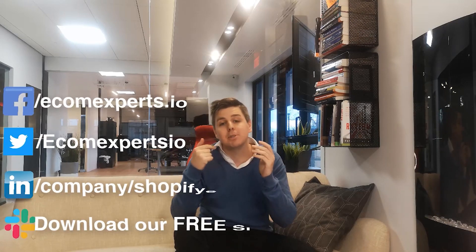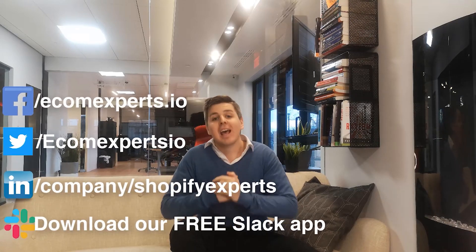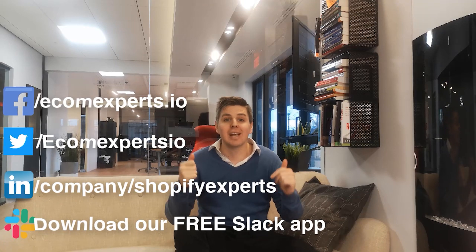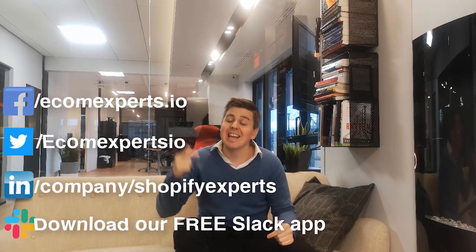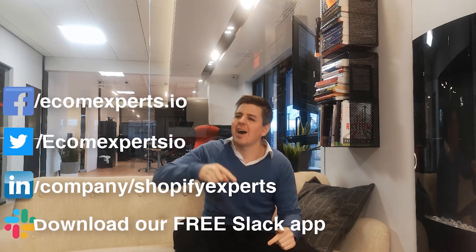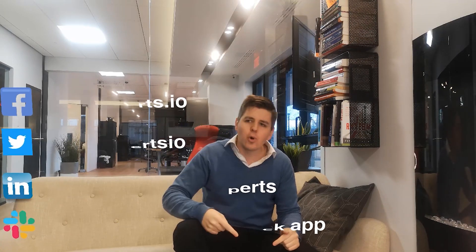So that is it guys, thank you so much for watching the video. Please like, please subscribe, and we will see you next week in another Shopify review video. Stay safe guys, ciao.